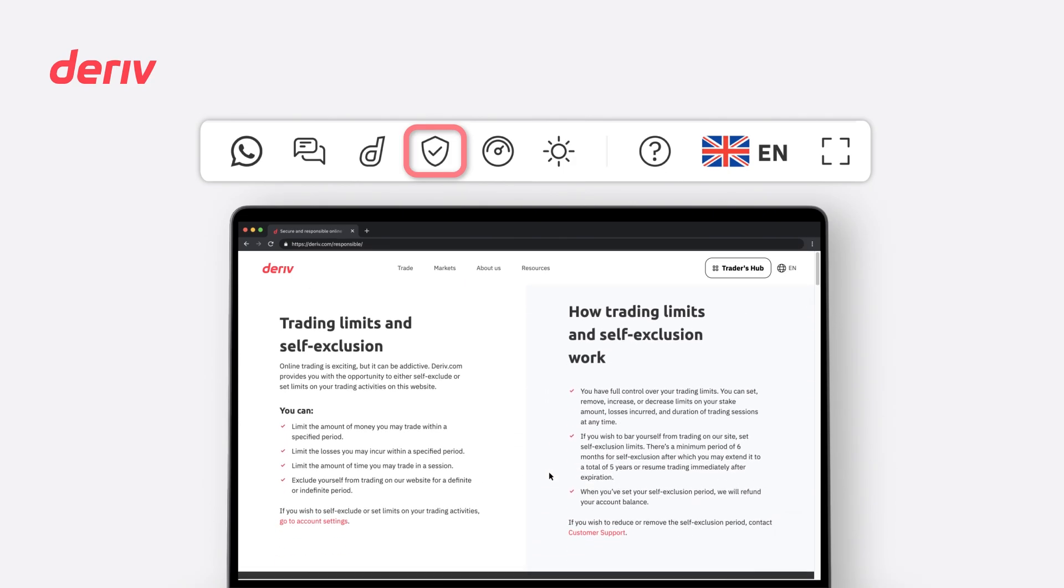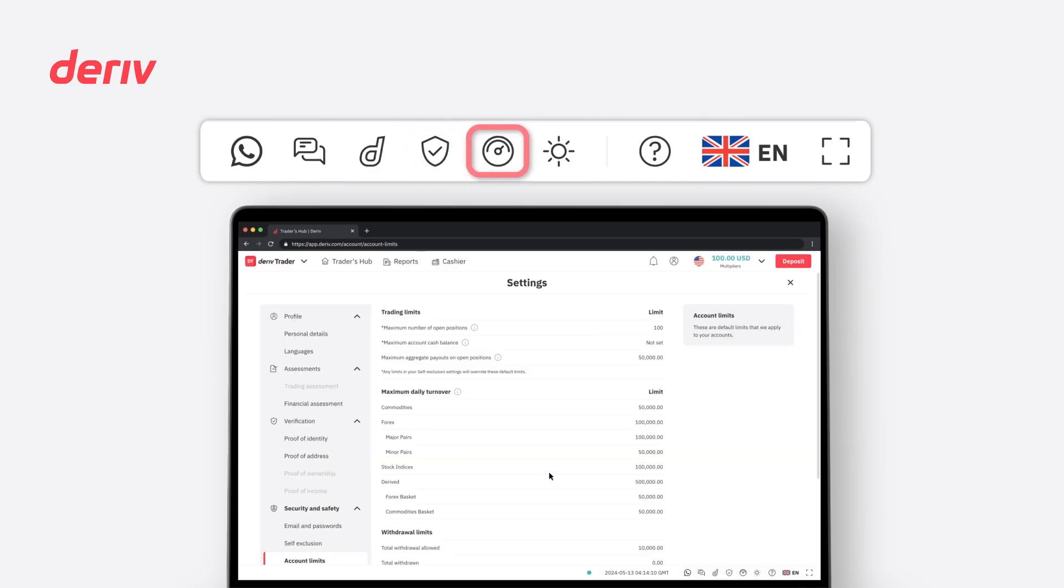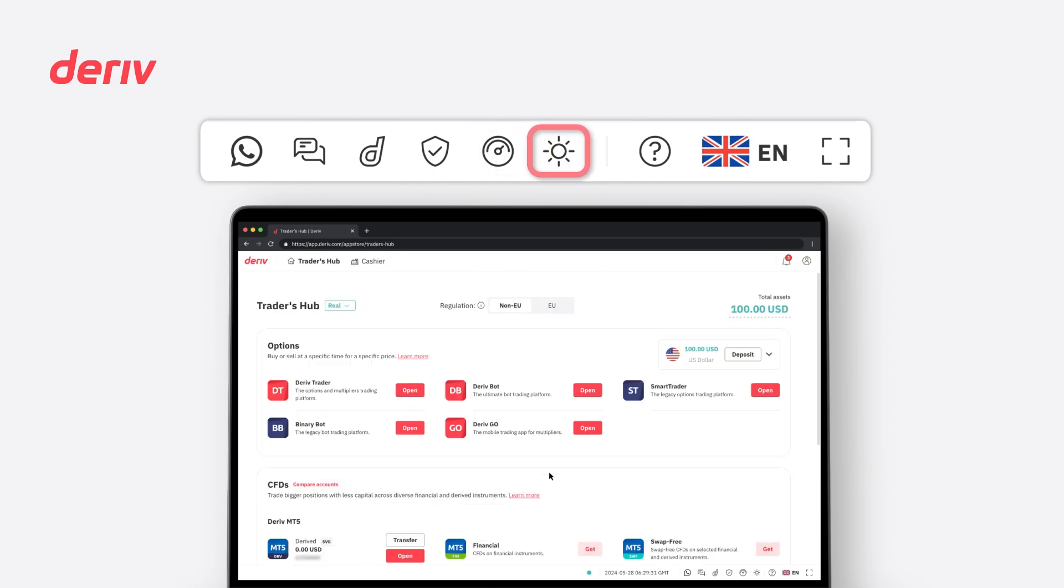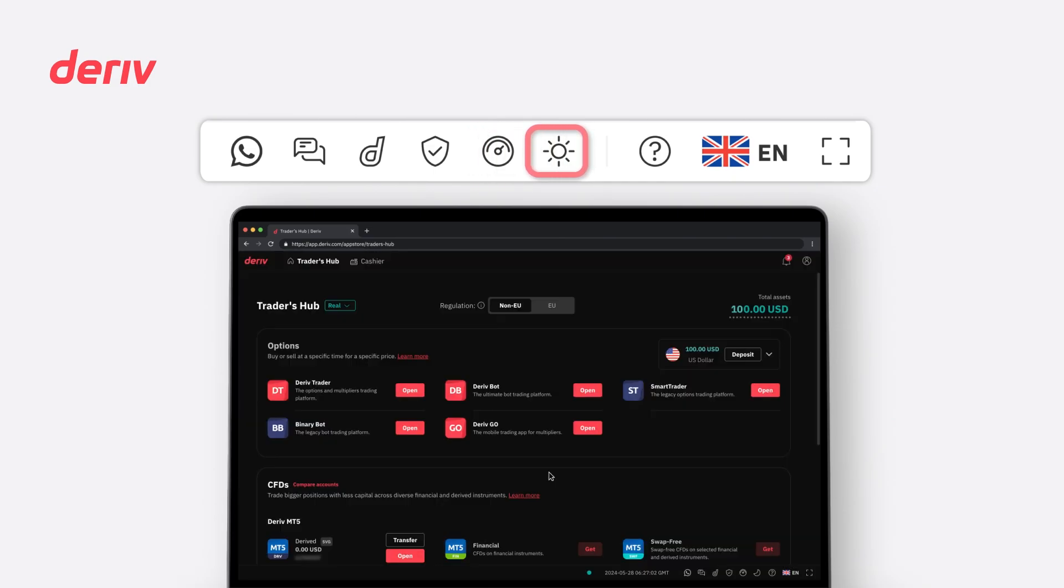The Responsible Trading icon redirects you to the Secure and Responsible Trading Deriv page with information on how to secure your Deriv account, and the Account Limits icon redirects you to your account trading and maximum daily turnover limit settings. A quick click on the Theme icon instantly switches between light and dark modes.